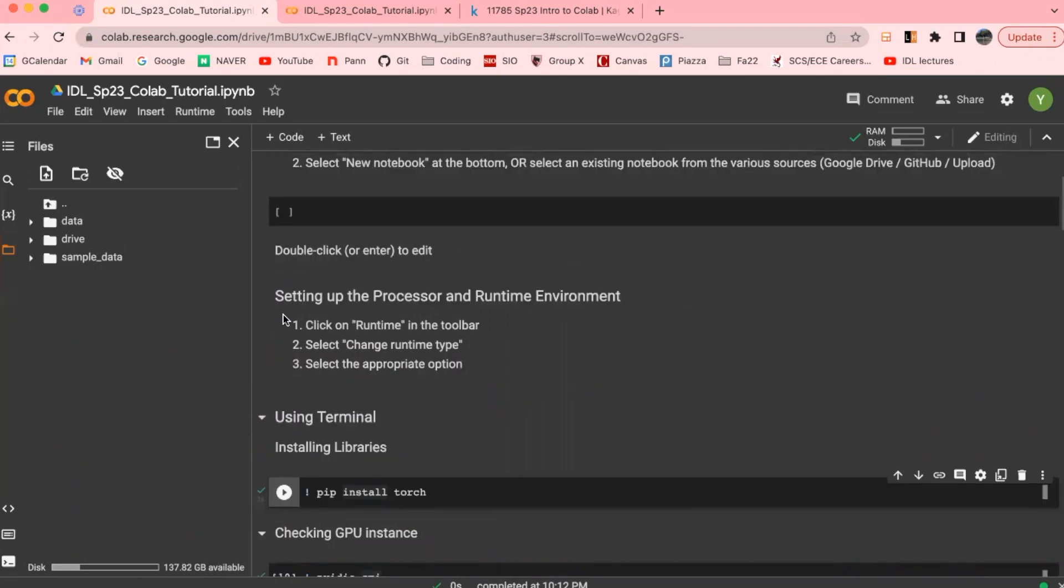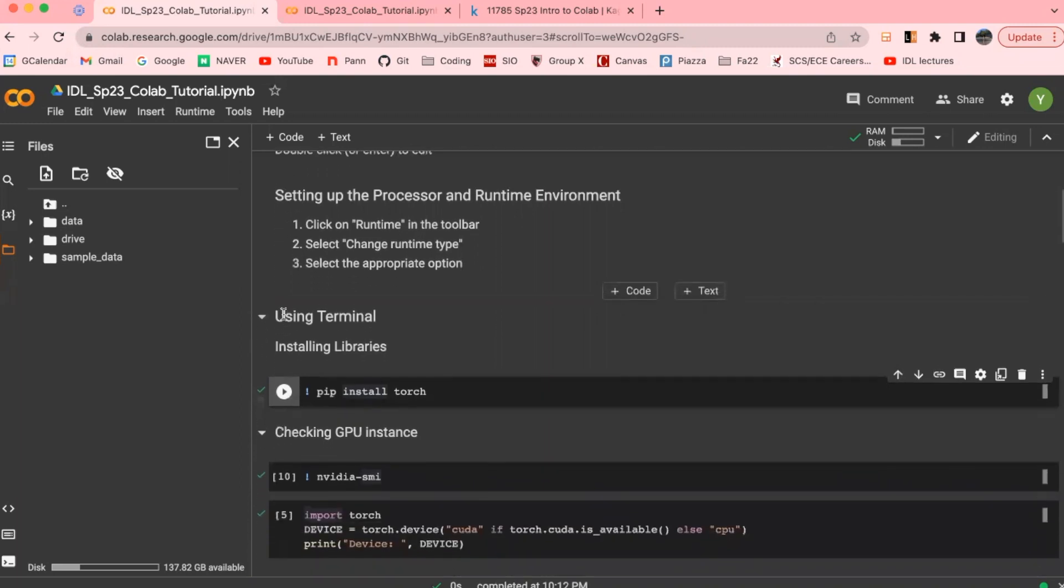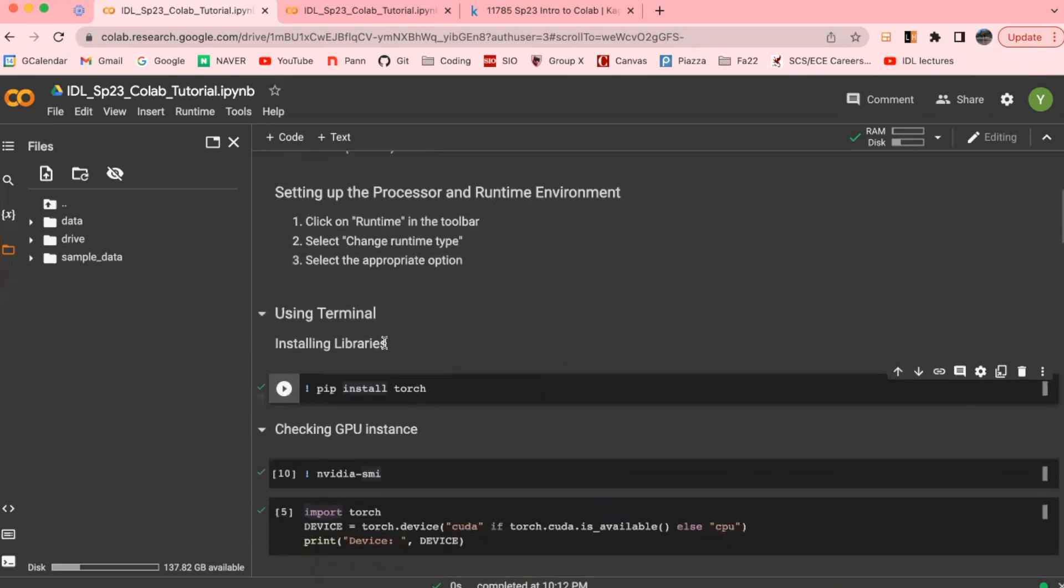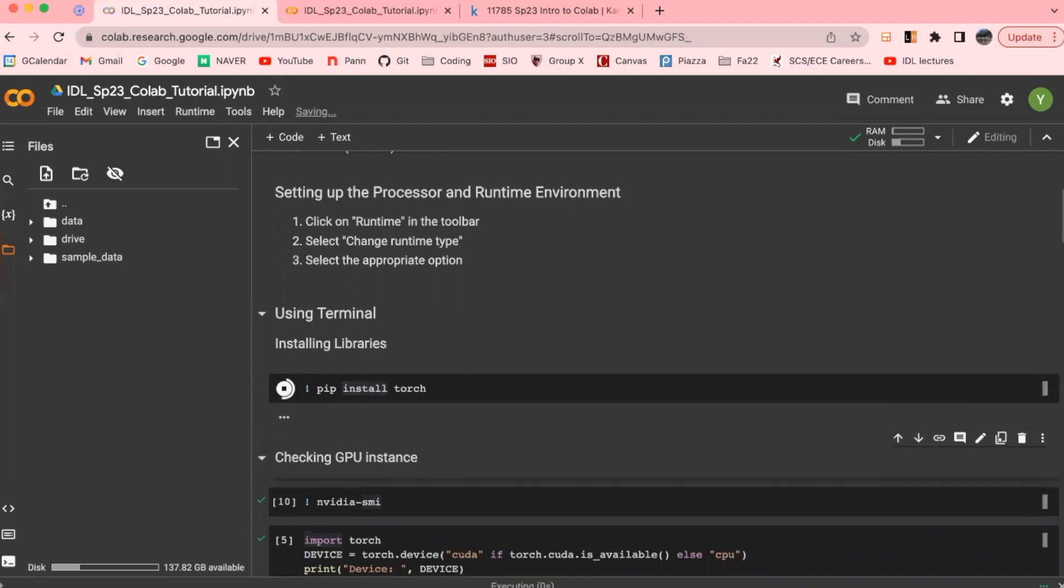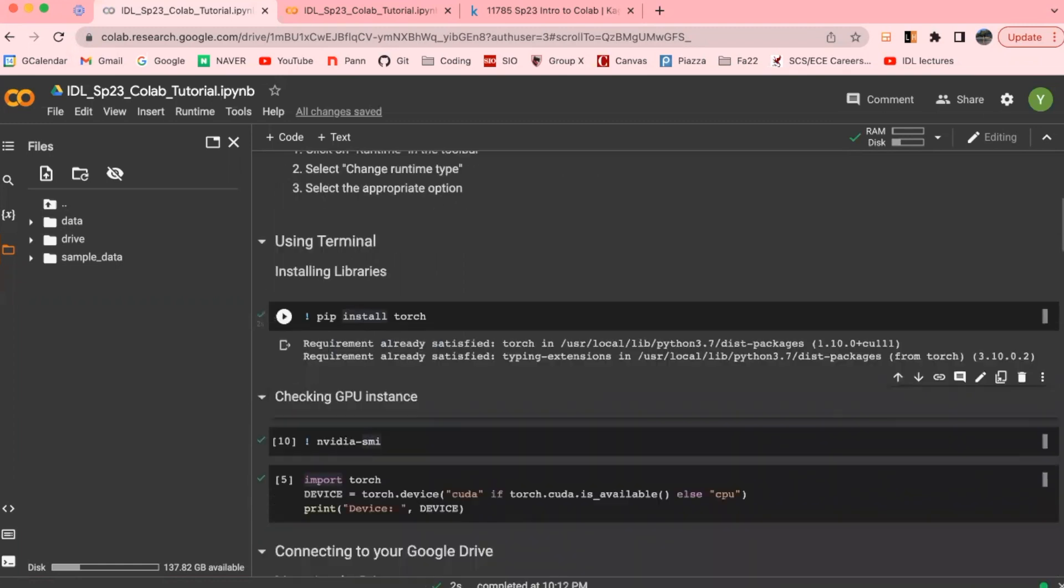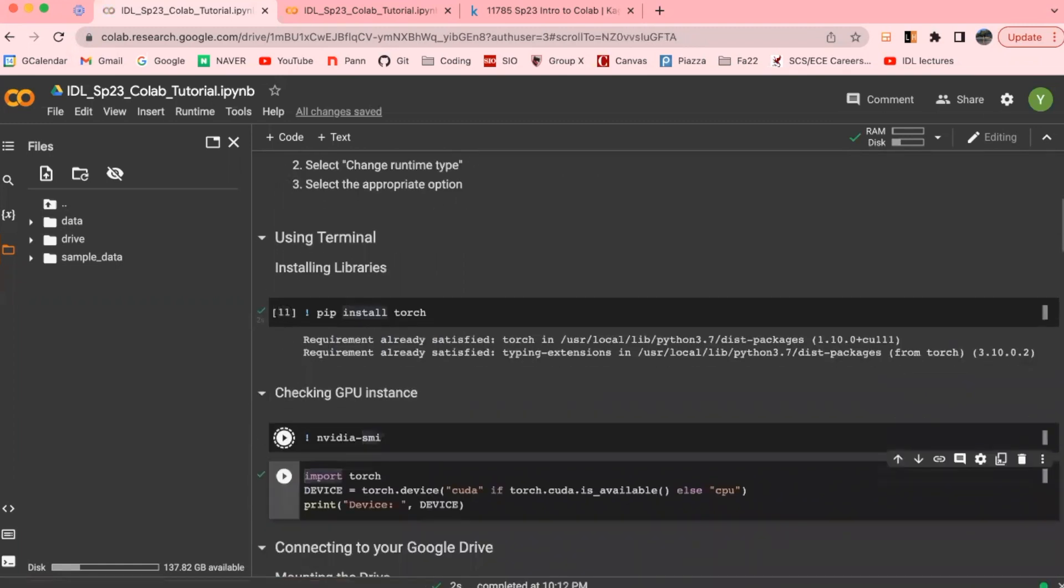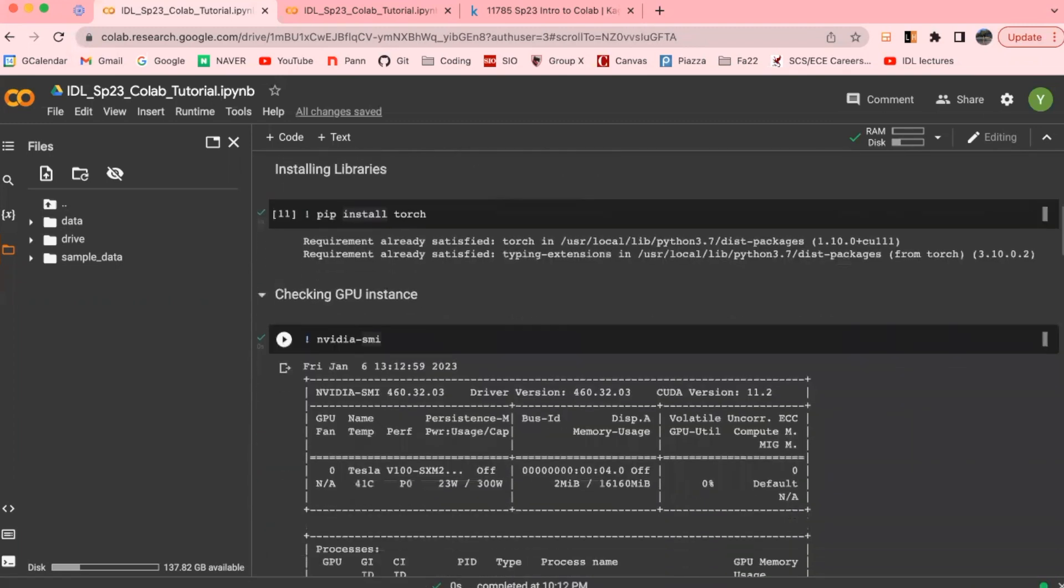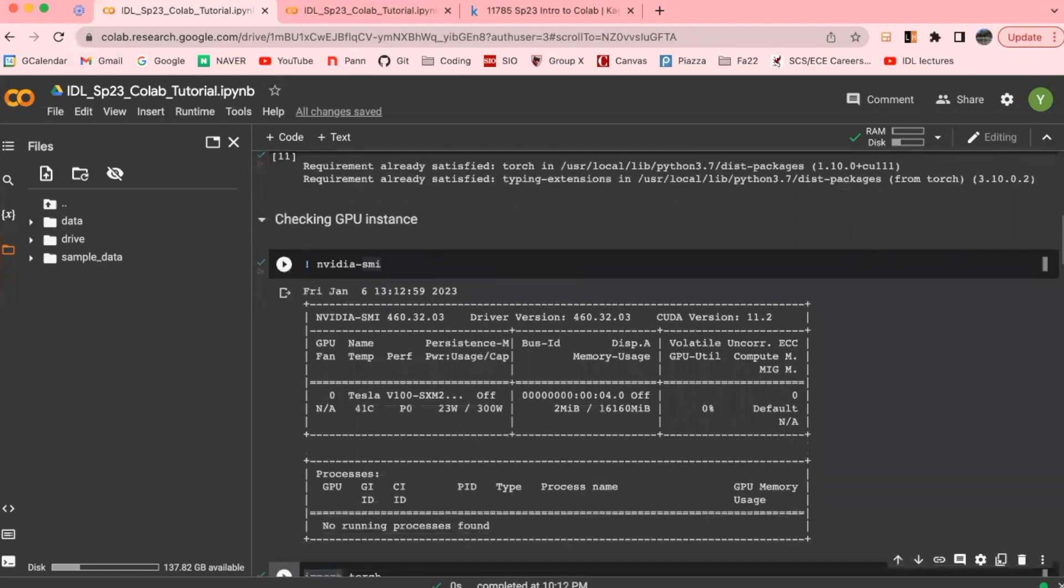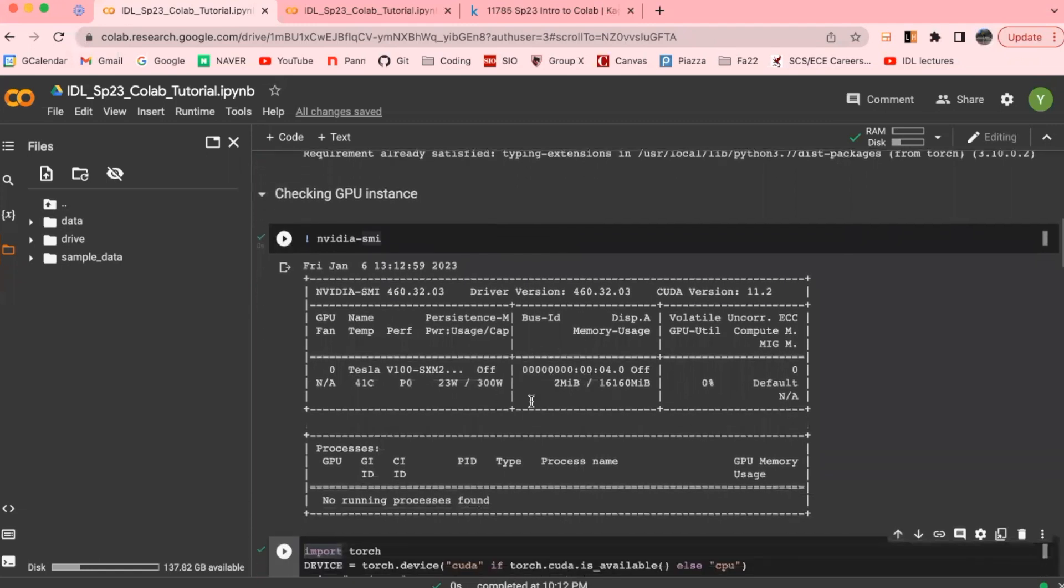Google Colab runs in a Linux environment, and you can interact with Terminal using the exclamation mark. You can execute any bash command and install a particular library that you may need. This command here would install Torch for us, which already says that it has been satisfied, and the NVIDIA SMI command here would show us which GPU that we are allocated with and the memory usage of it as well.